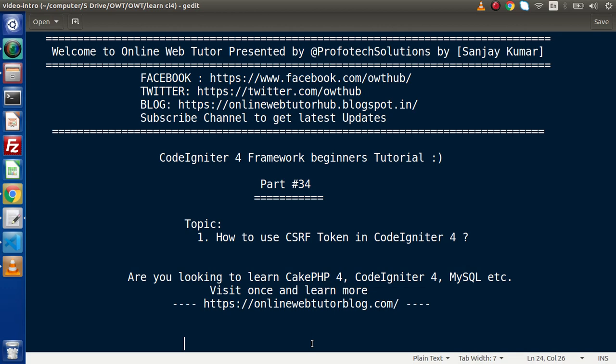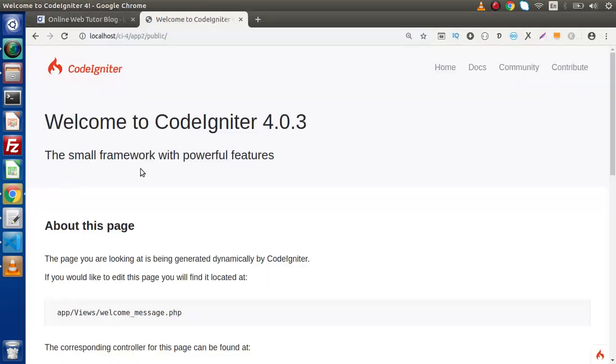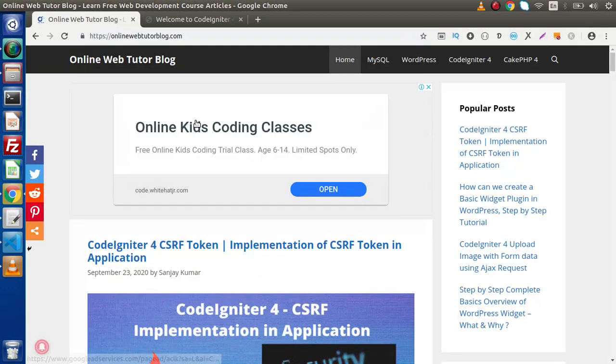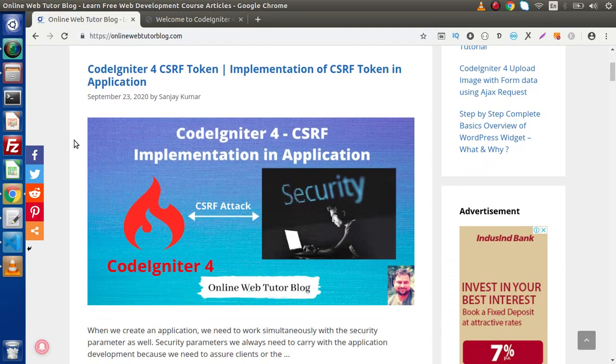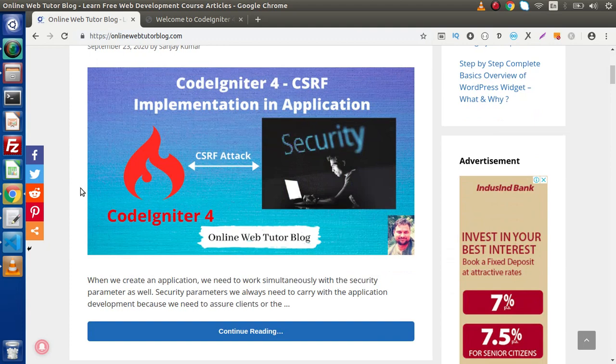Also guys, if you are looking to learn about programming articles of CakePHP 4, CodeIgniter 4, MySQL and WordPress, then you need to visit this website. This is a blogging website called OnlineWebTutorBlog.com. Inside this, you will find several interesting topic articles. If I go back to browser, this is the blogging website OnlineWebTutorBlog.com, and inside this we can find several interesting topics.